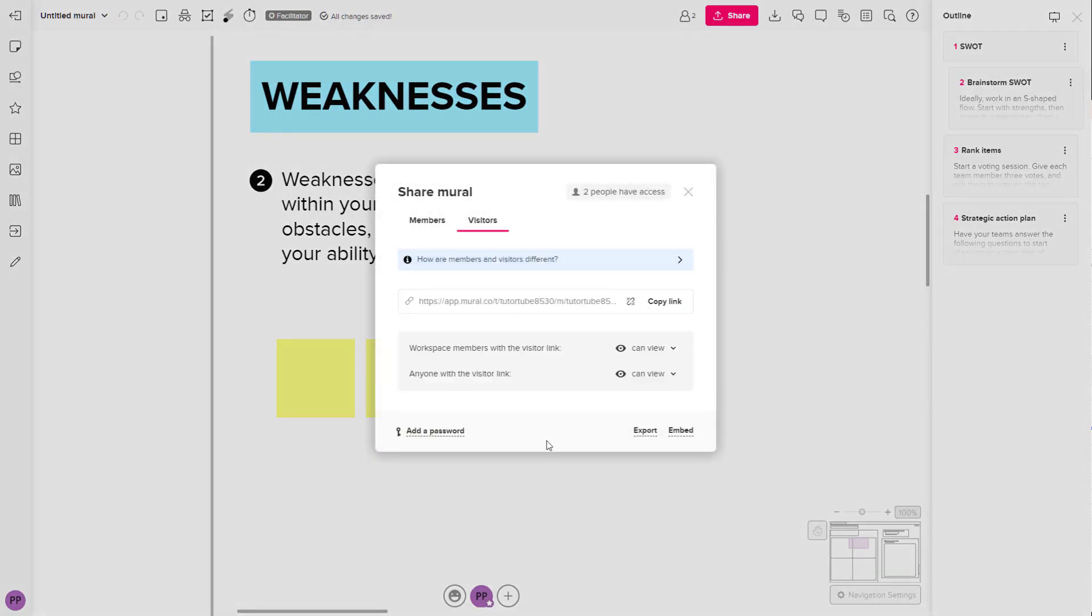Click on visitor and over here you can see that there's a link right here. Now the permission is set to can view if they are workspace members as well.